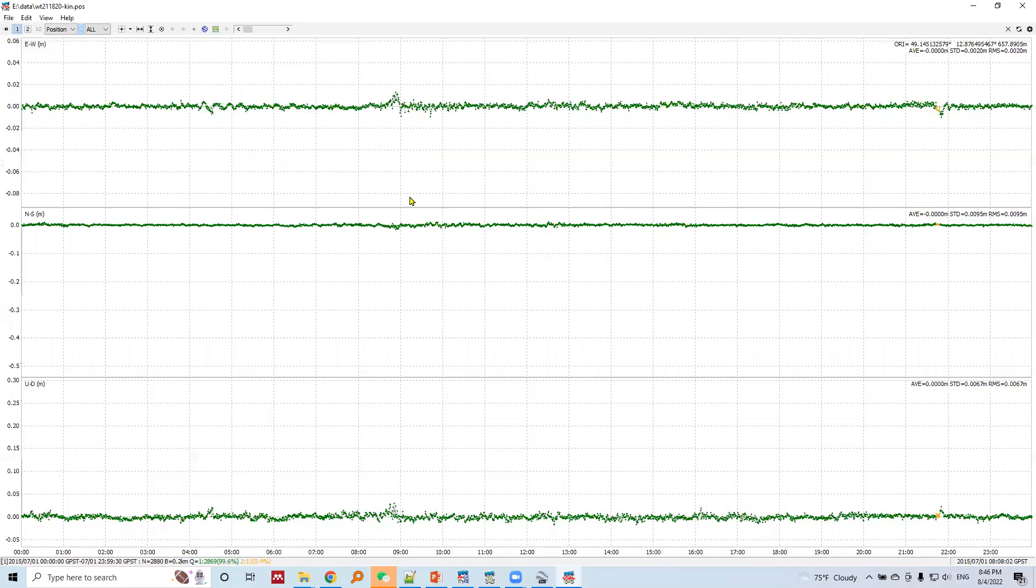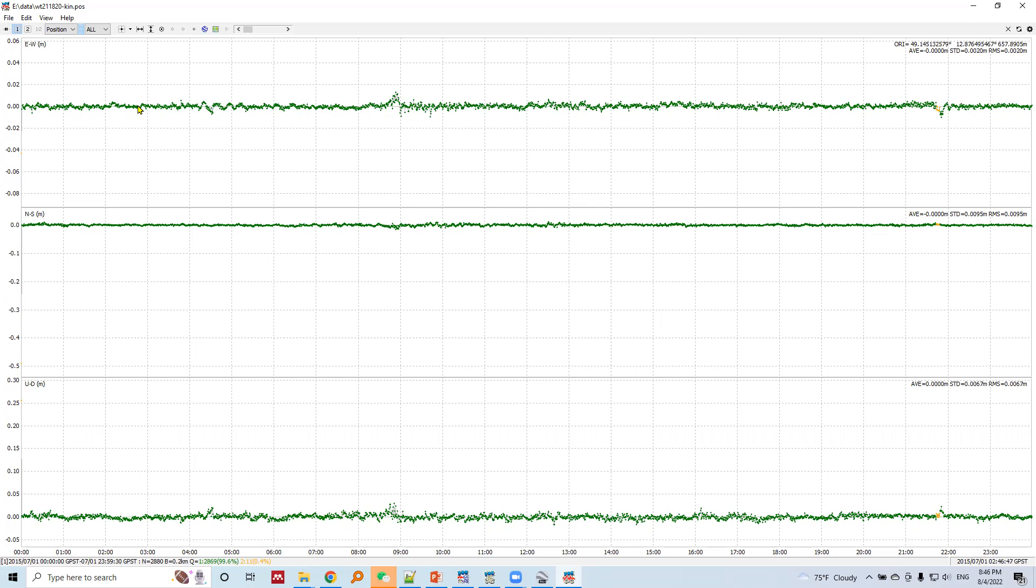And this is the plot after kinematic positioning. This is the variation in east-west, very small variation compared to earlier DGPS or SPP.